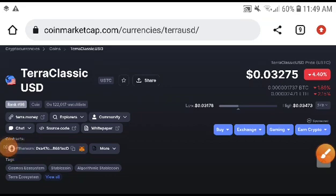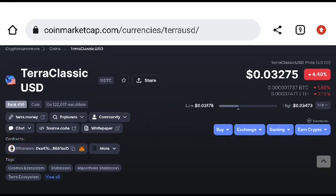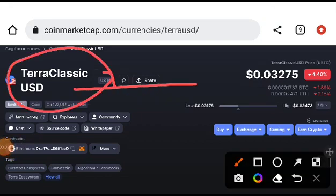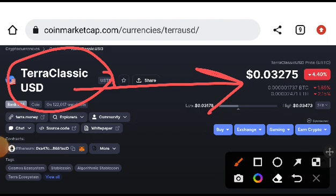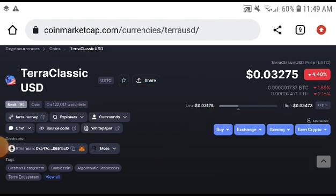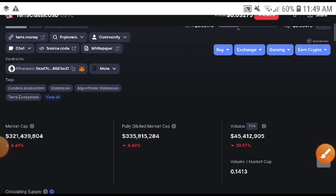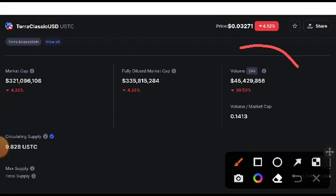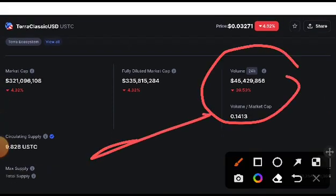Hey, what's up USDC coin holders! Welcome to another video. In this video, we will predict USDC — what is the exact price target of USDC — because I will personally also take a trade. This is a very important video for everyone to take a trade and get a very good return from USDC.